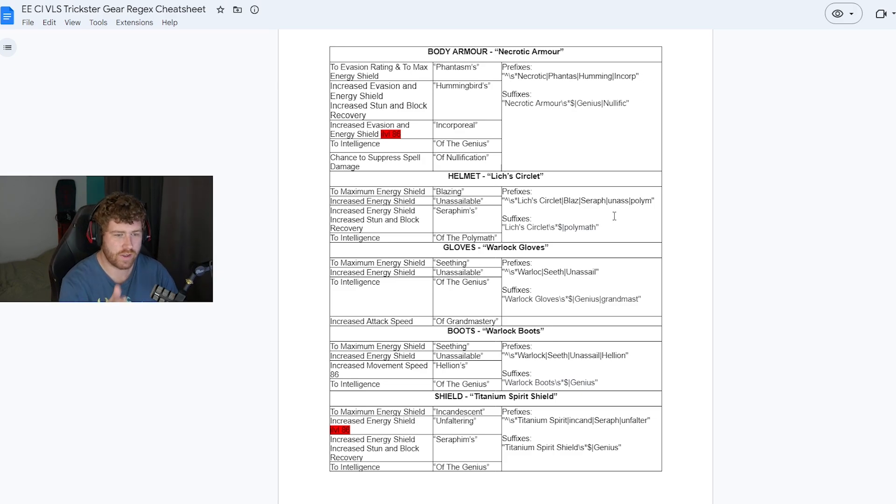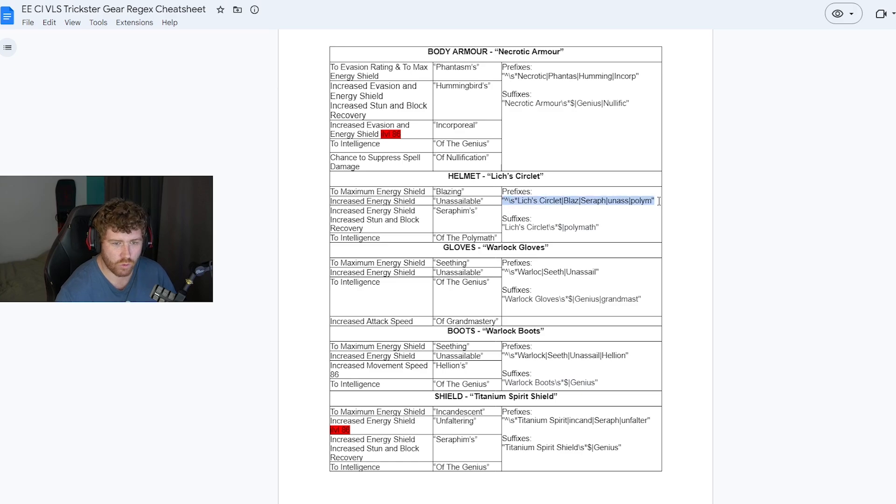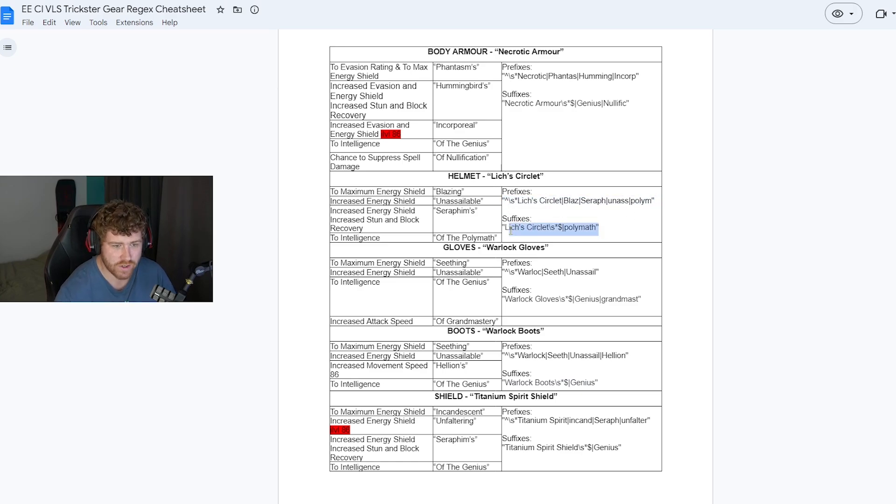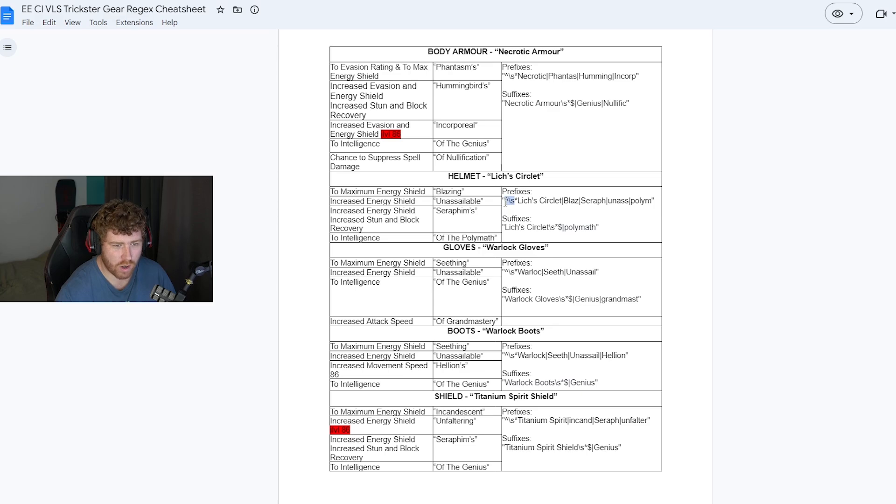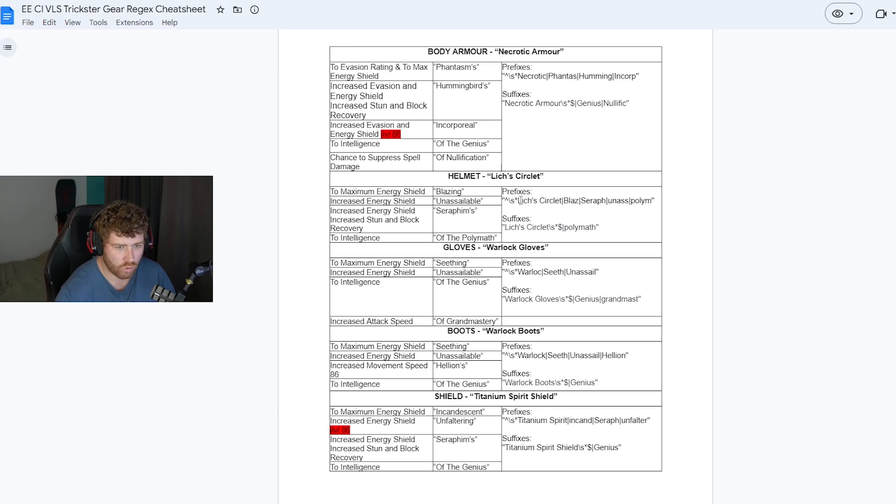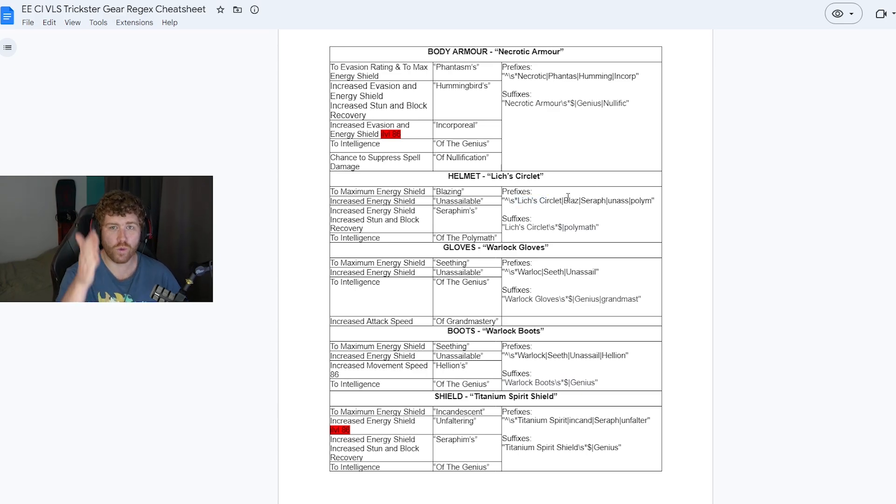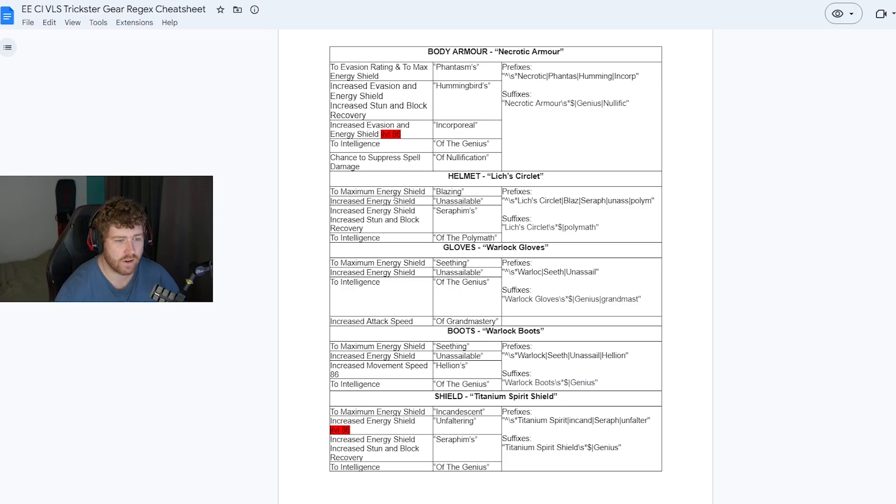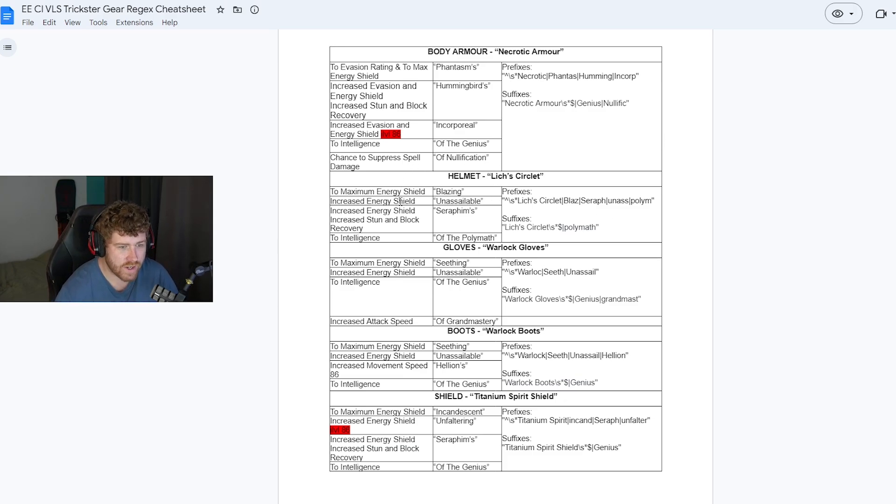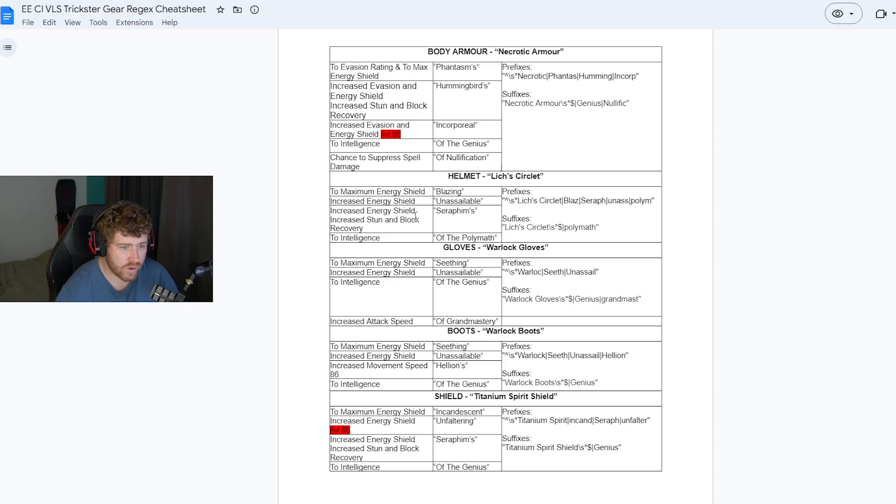So both of these are set up to where it will either highlight a tier one mod that it's looking for or it will have the open prefix or open suffix for using an orb of augmentation. We'll use the helmet as an example. We have the regex for searching for prefixes and then we have the regex for searching for suffixes. This is the important part of it. The up arrow backwards slash s star symbol before the item name. Then each mod is separated with vertical slashes.